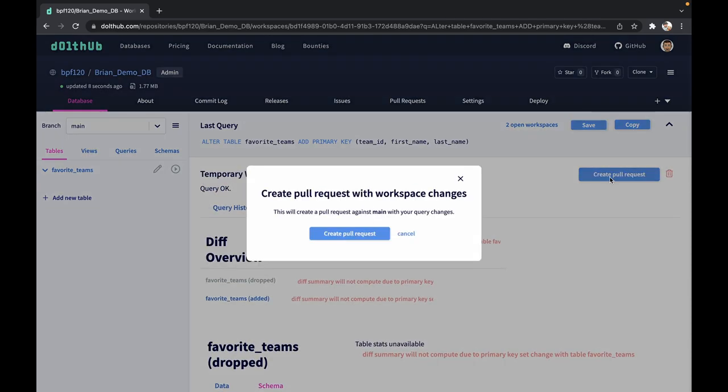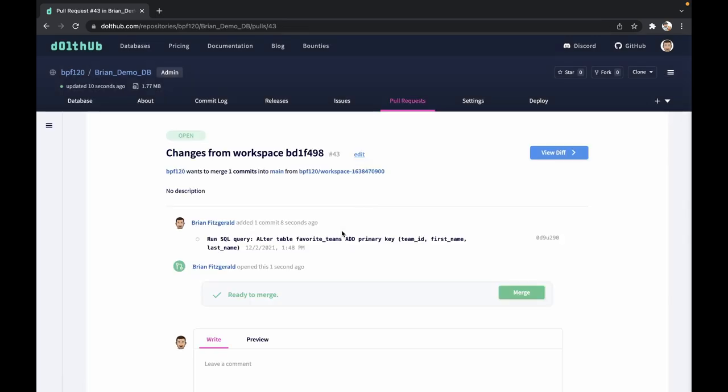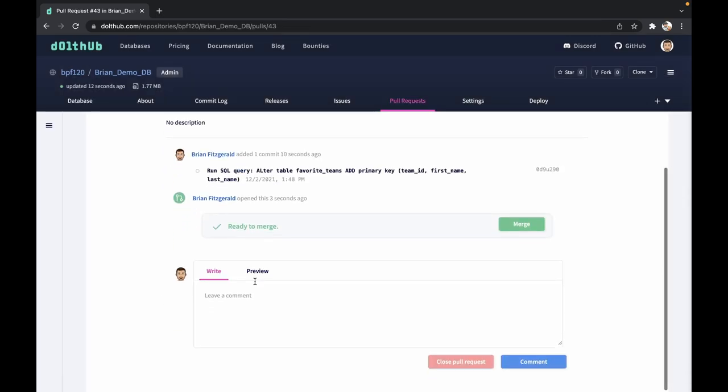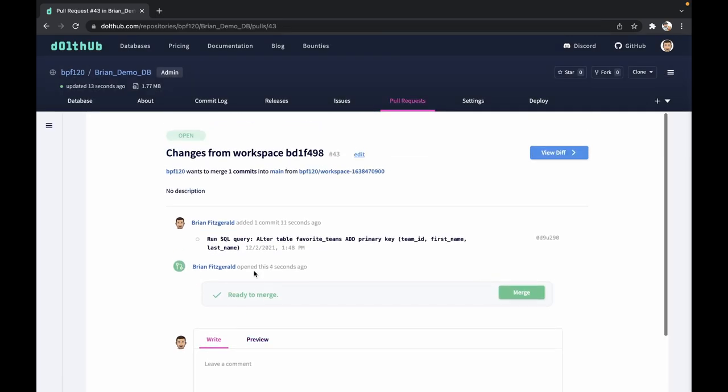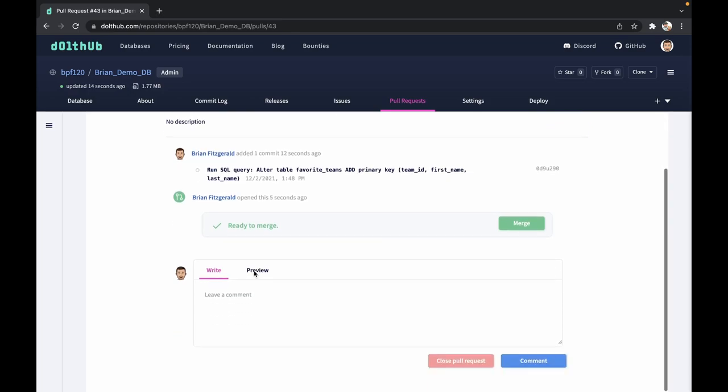When we create the pull request, when you go through here and do this yourself, if you're working in a team environment, just make sure you're leaving good notes for what you're doing. Let's merge this into the database.